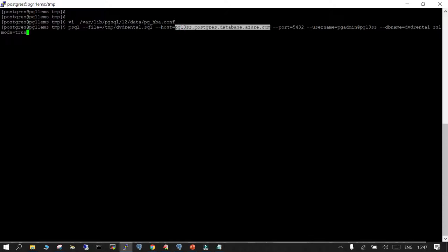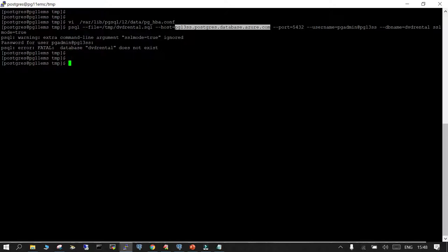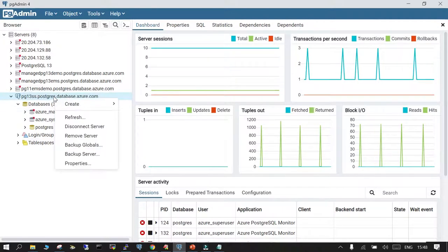When executing the psql import with --file pointing to the backup location and --host pointing to the target, note that you cannot log in directly to the operating system of the Azure managed instance. So you need an intermediate host where the PostgreSQL binaries are installed. From there you press enter and provide the password.